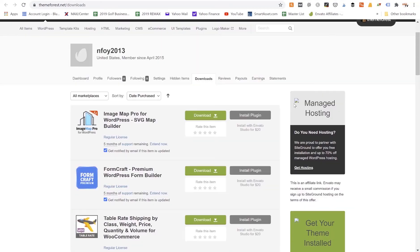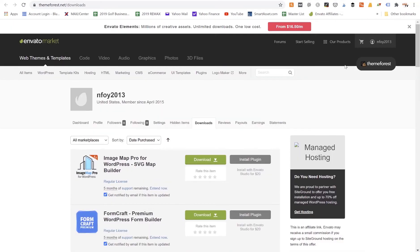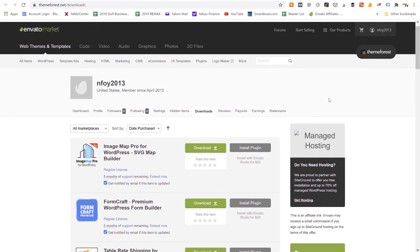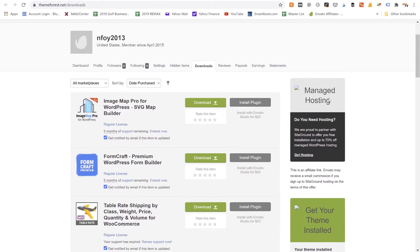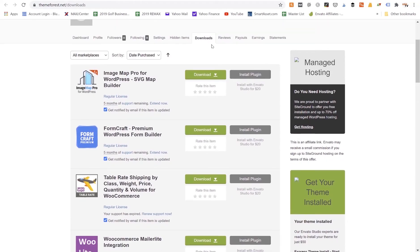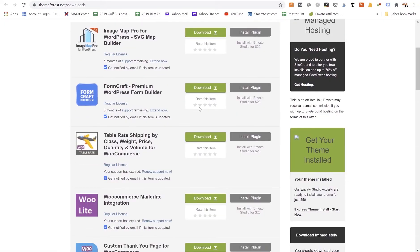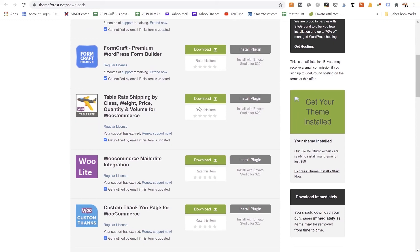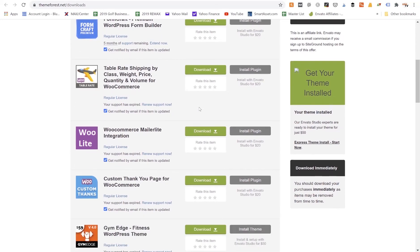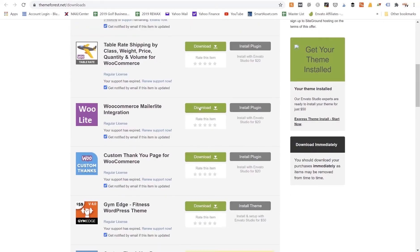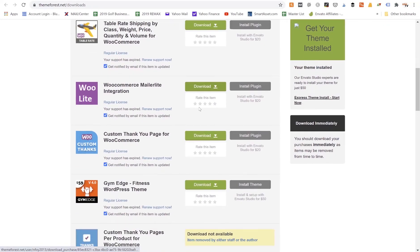Once we've bought it, it's going to appear in our account. So we can come back up here to our menu, we can hover to our account, and then we just go to this Downloads tab here. And we can see all the different plugins, all the different themes that we've bought on ThemeForest.